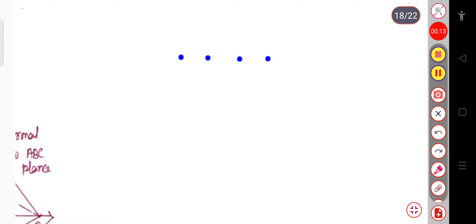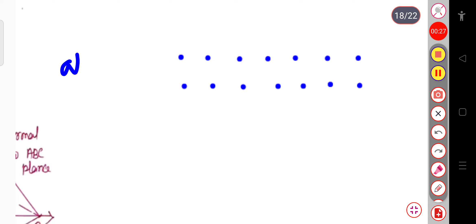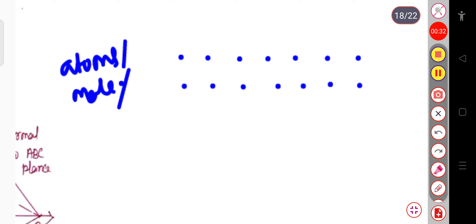The lattices are the imaginary points that are arranged in space in a regular and periodic manner. These lattices may be considered as atoms, molecules, or ions. This is just a periodical arrangement in a regular manner.